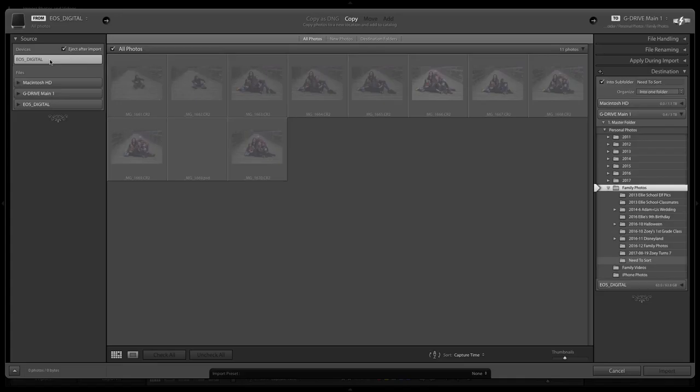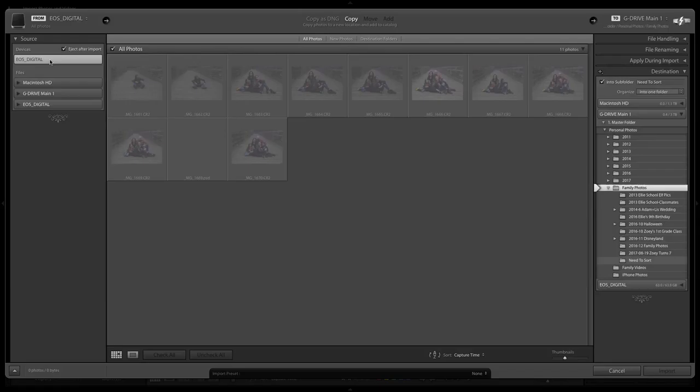In this example I'm importing from a memory card, but here's the mistake people make — from this point they just hit Import. They don't make any other changes or decisions, and what happens is that your photos are gonna end up most likely directly onto your computer's hard drive, stored in some random place — on a Mac it'll probably just end up in a Photos folder somewhere.